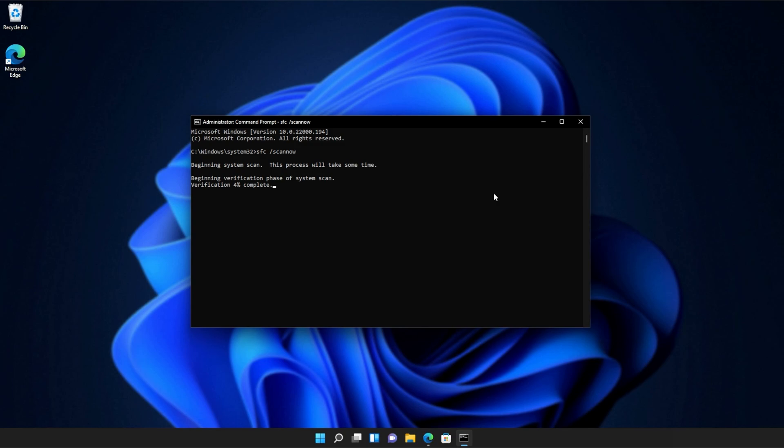If it encounters a broken file, something that's missing, etc., it'll be downloaded from Microsoft's official website, or brought from elsewhere on your computer to repair the missing files, folders, etc. At the end of this process, you'll be told if it's successful or not.